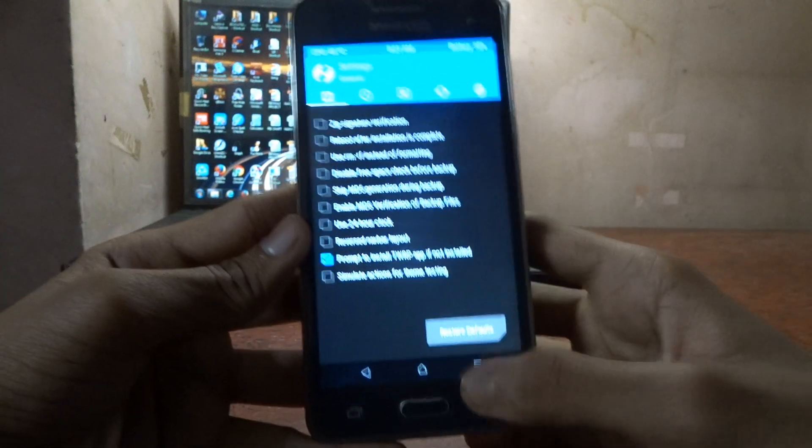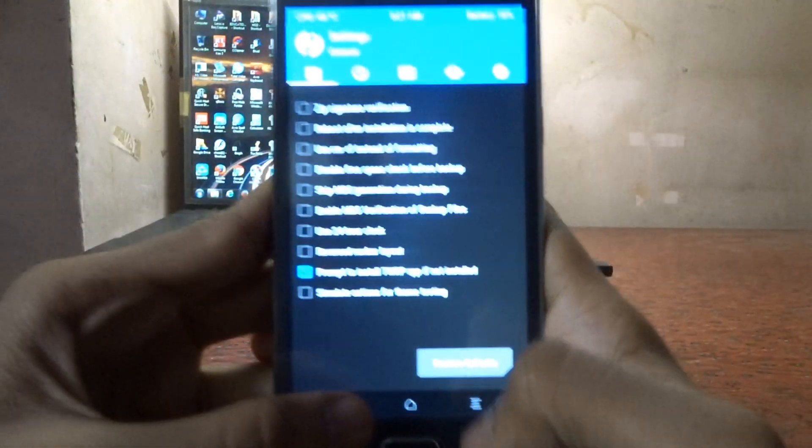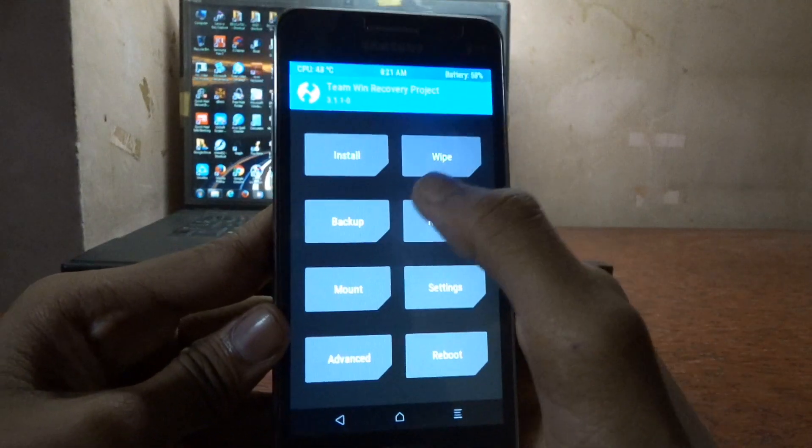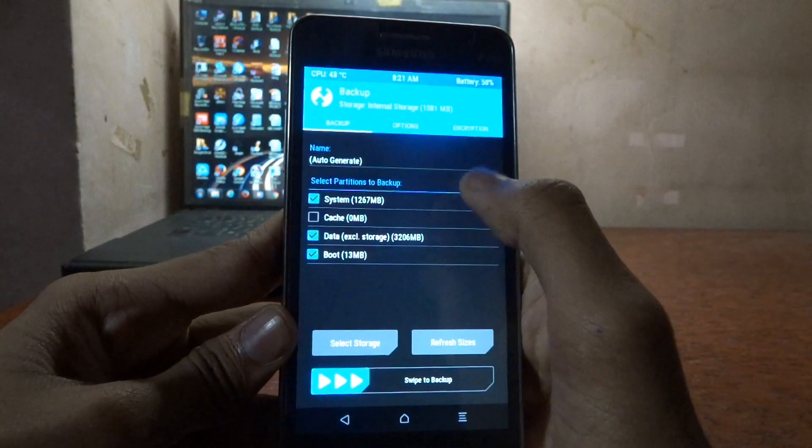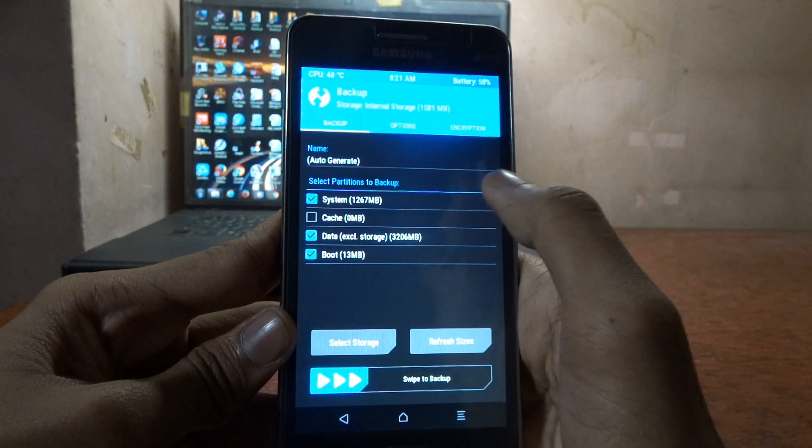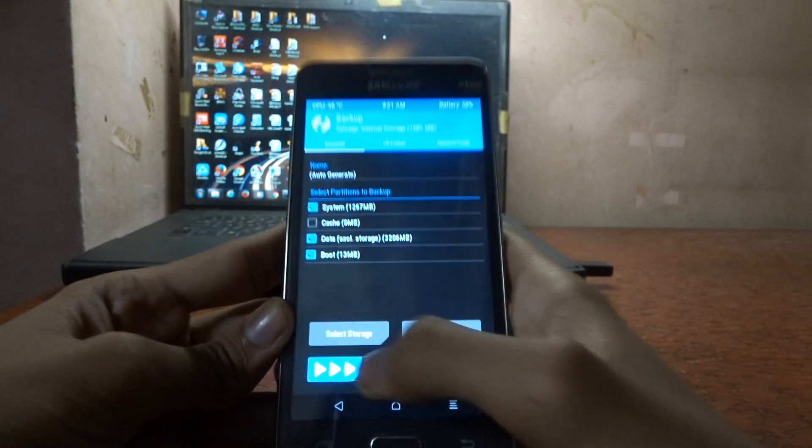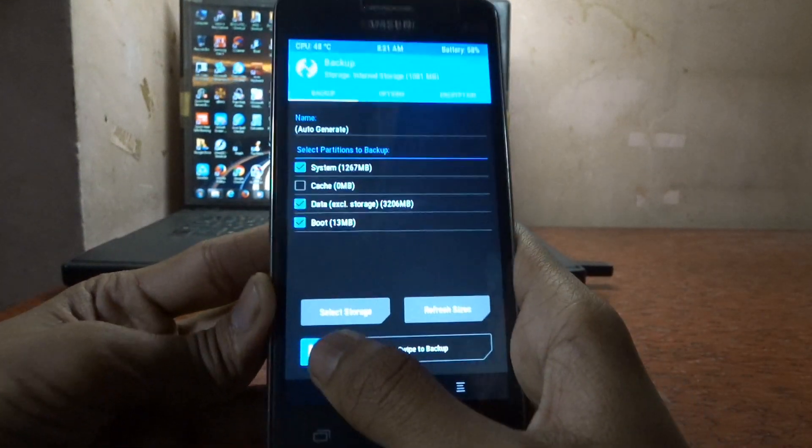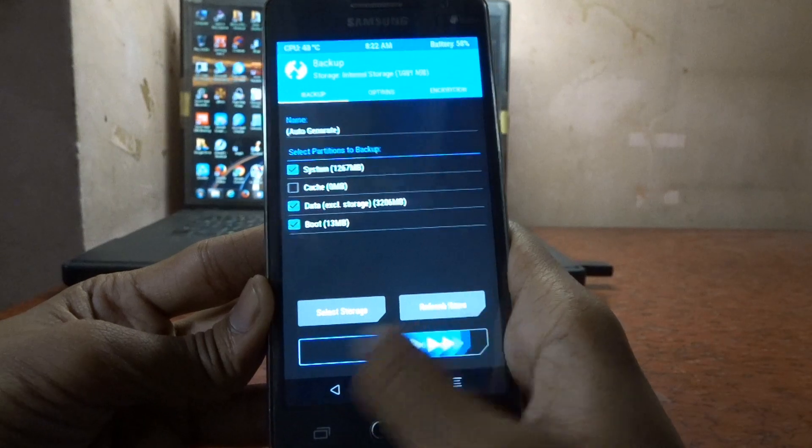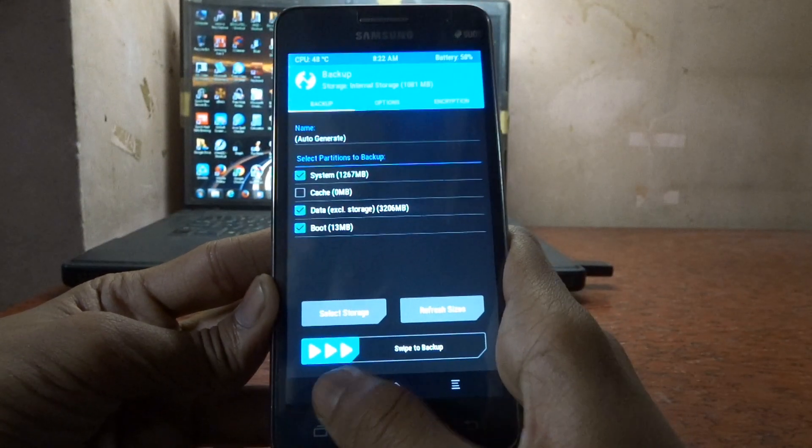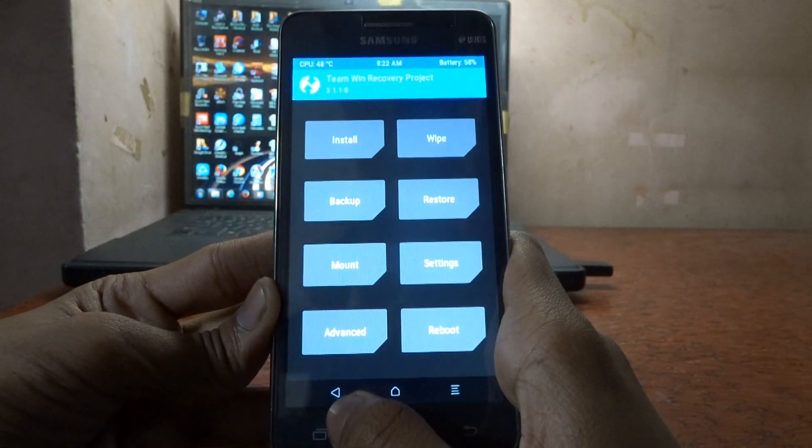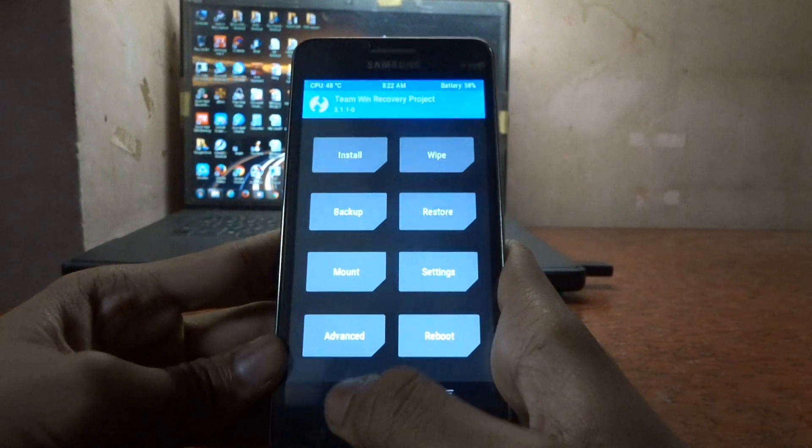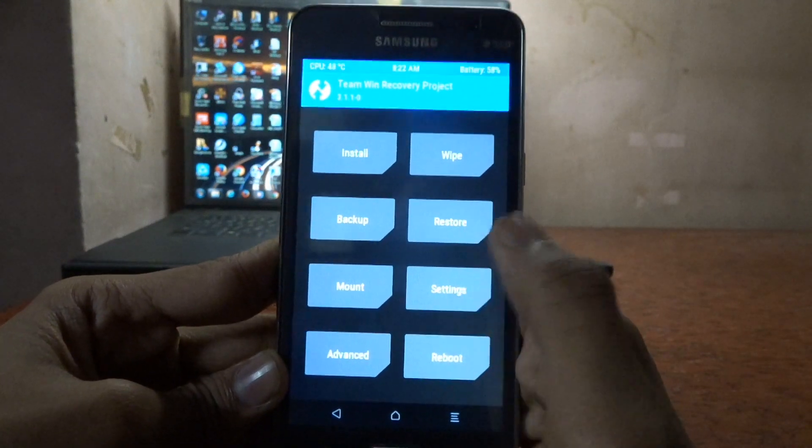You have many things. These are soft buttons which you can use while in recovery mode. You can backup many things here. If you want to do something, you need to swipe this and it's done.